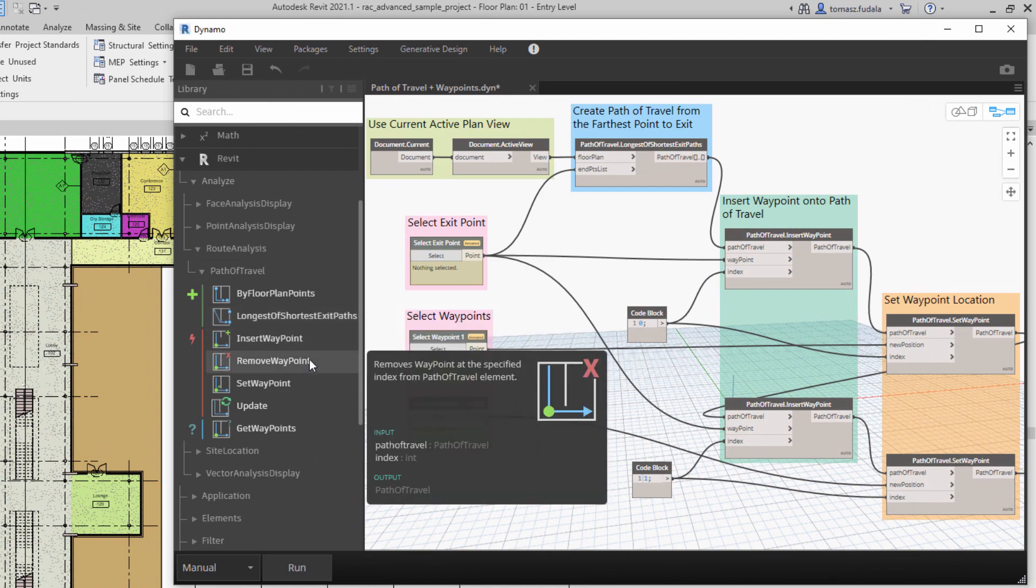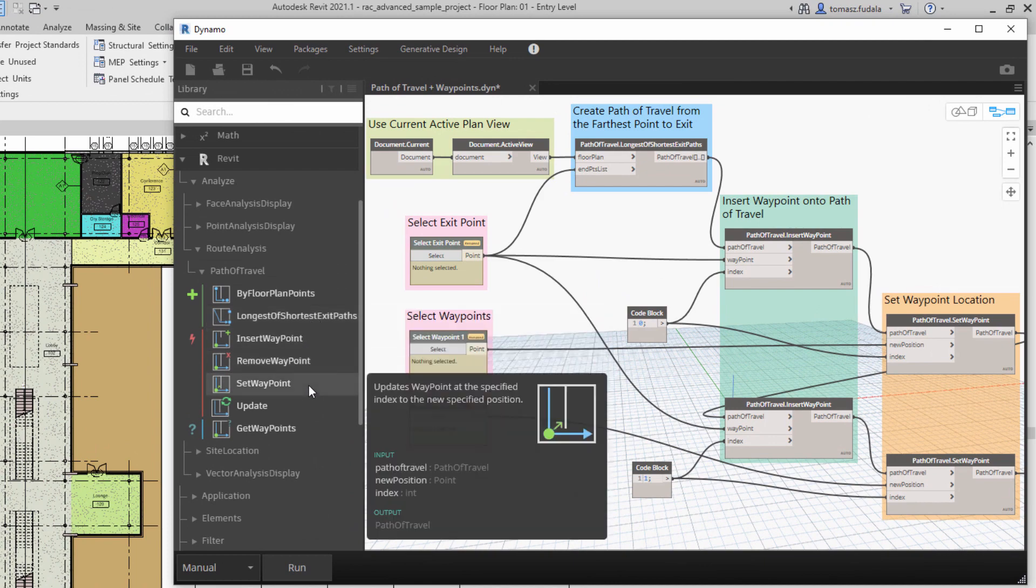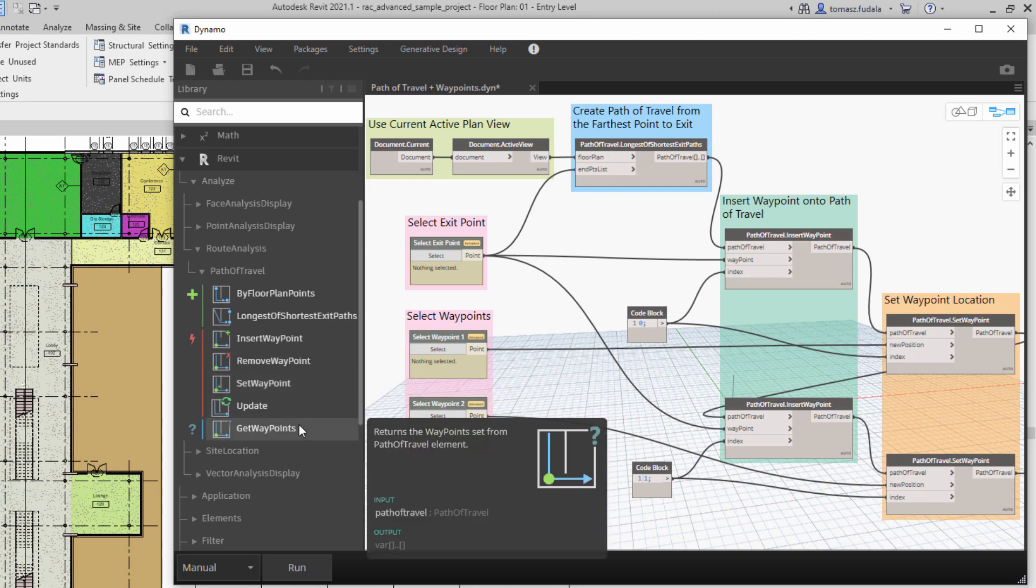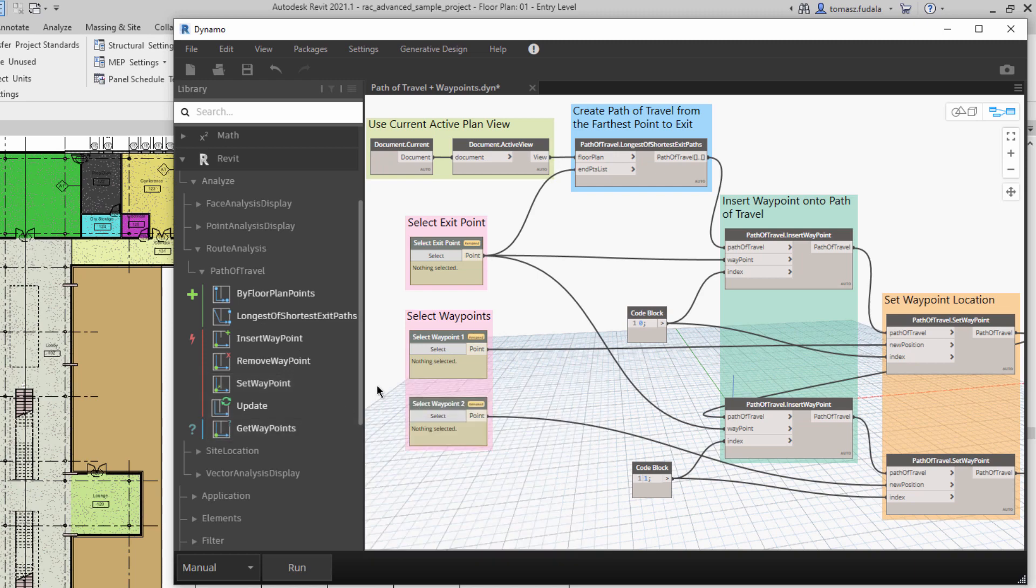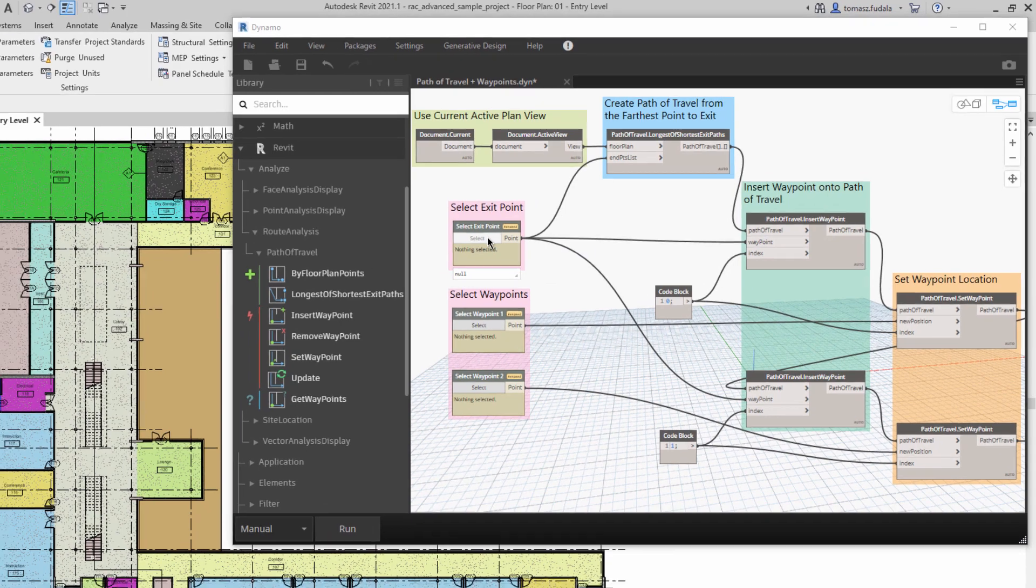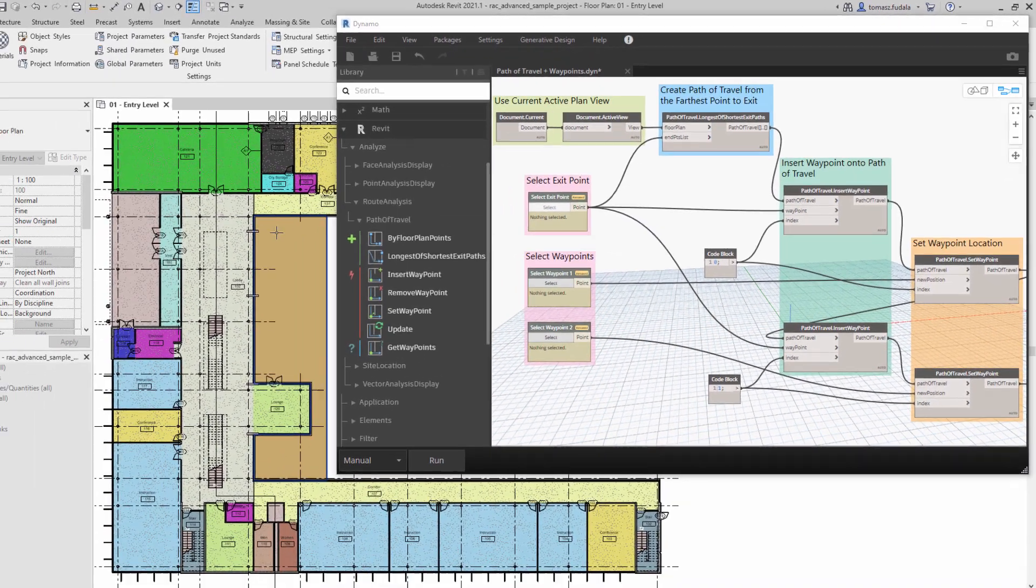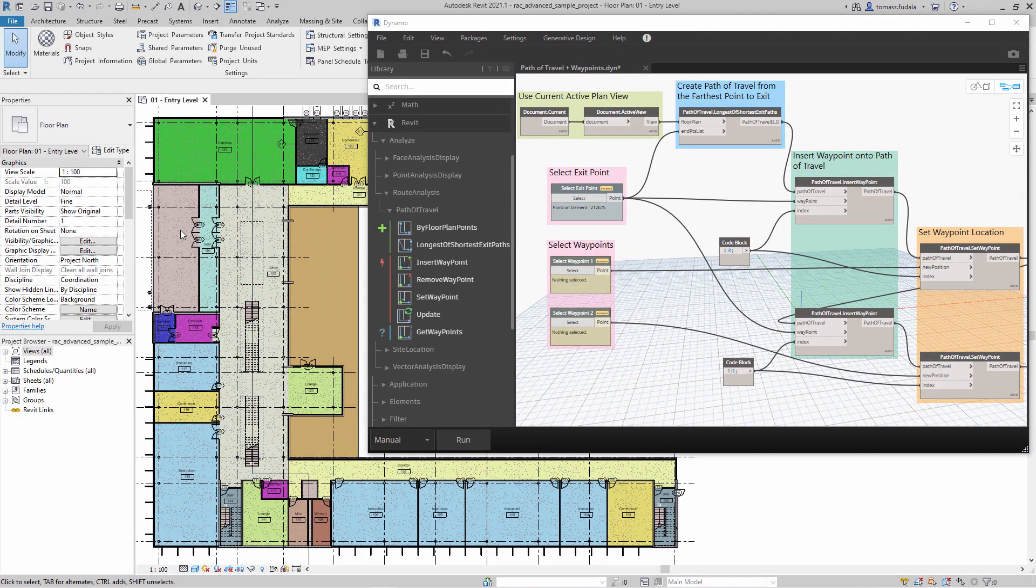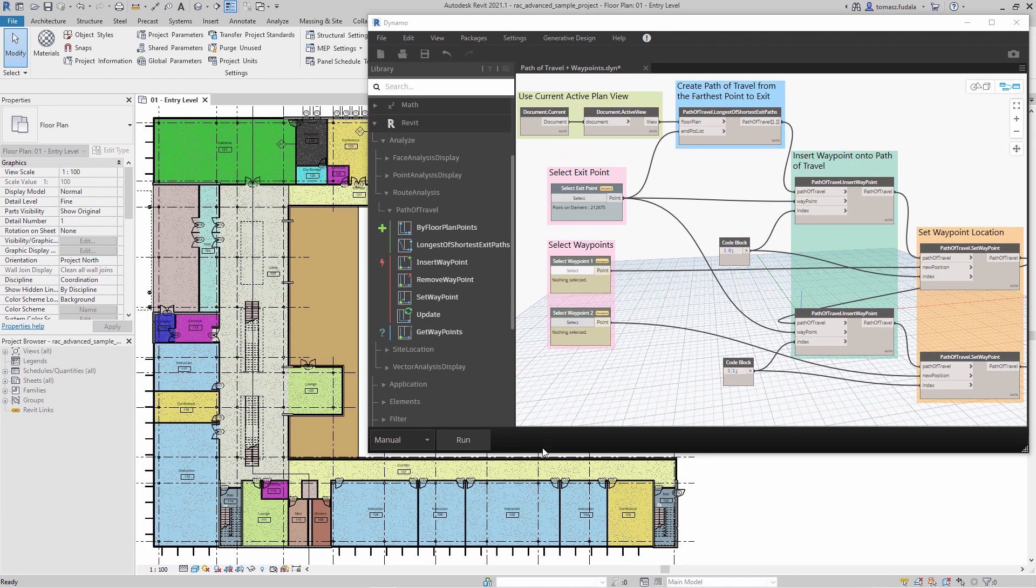This gives them more options when authoring Dynamo scripts for route analysis. The first of the new nodes calculates the longest Path of Travel from all shortest paths from rooms in the floor plan to specified exit points, suitable for applications such as egress status.